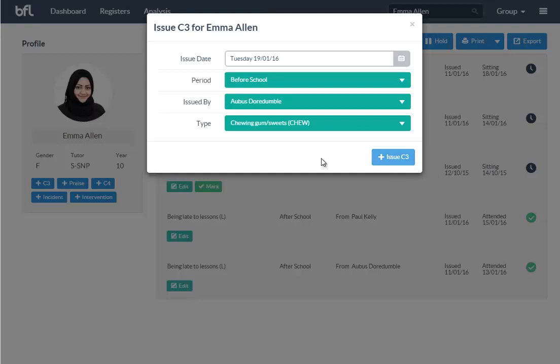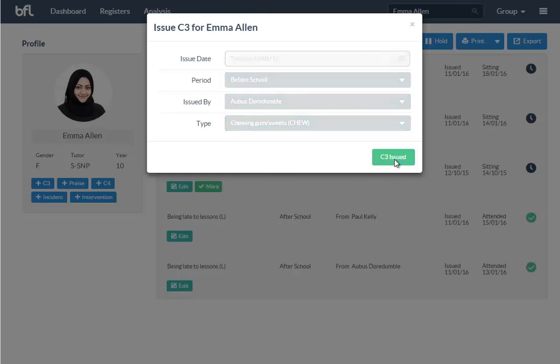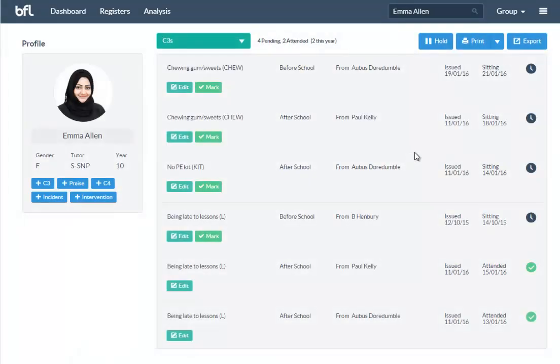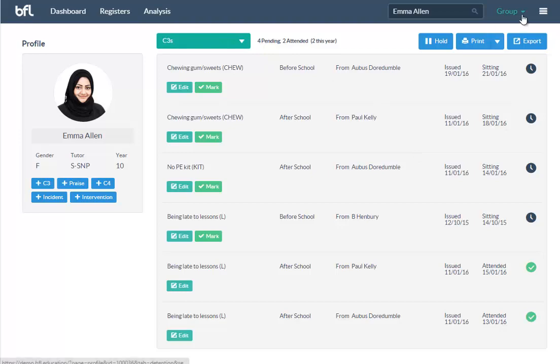All the terminology is changeable. We use C3 for detention—you could use B3, you could just use detention, whatever you want to use, it's all customizable very easily. You can issue C3 and there you go, it tells you it's issued and that's it, you're done. It adds it to the list.